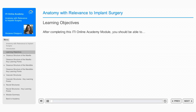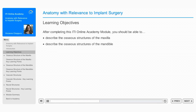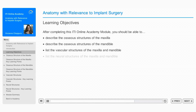After completing this module, you should be able to: describe the osseous structures of the maxilla, describe the osseous structures of the mandible, list the vascular structures of the maxilla and mandible, and list the neural structures of the maxilla and mandible.